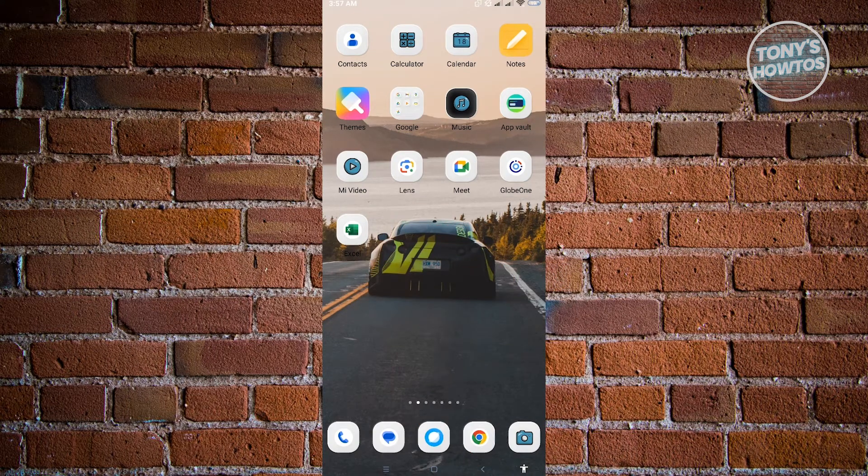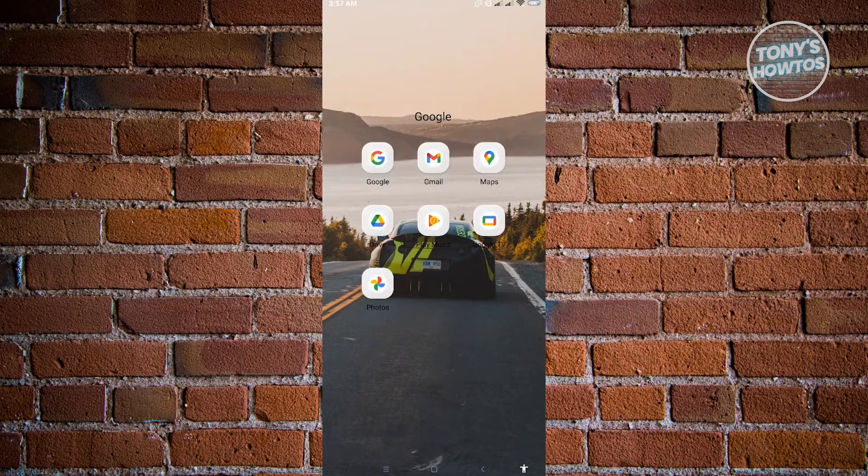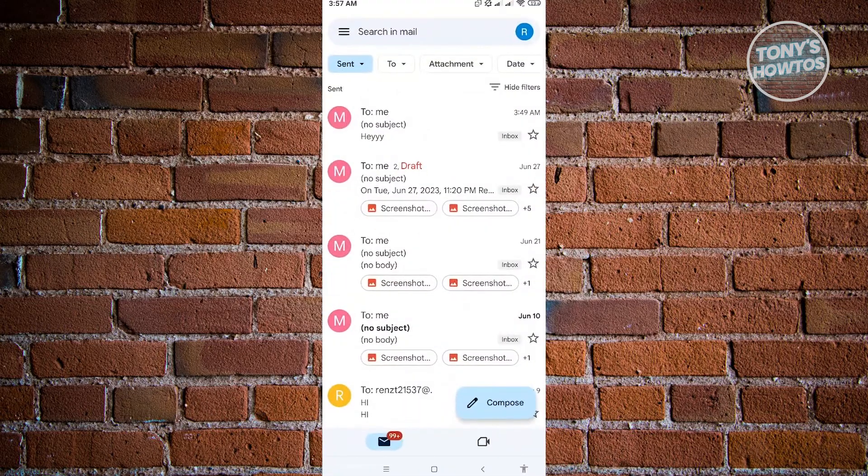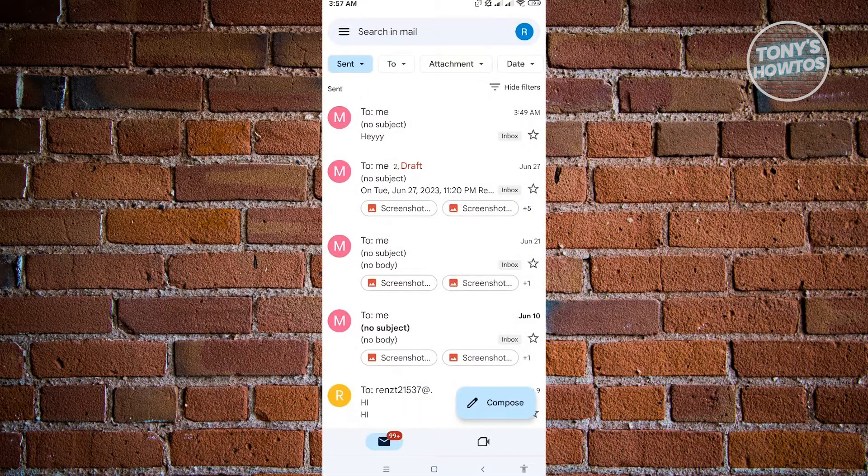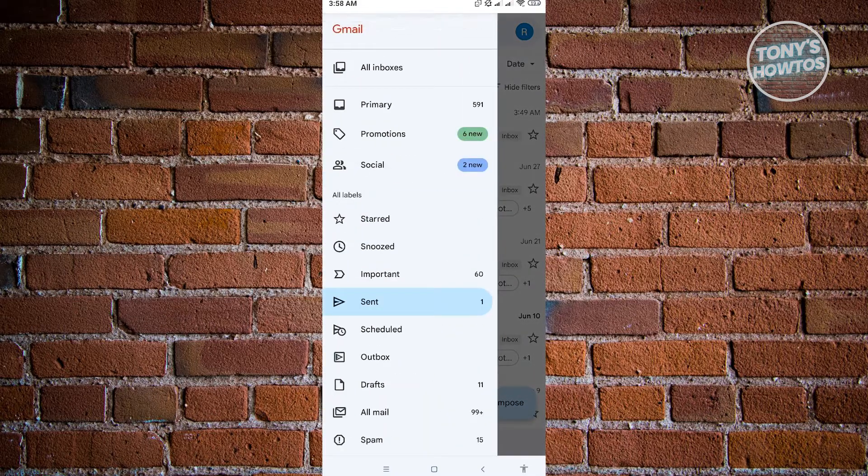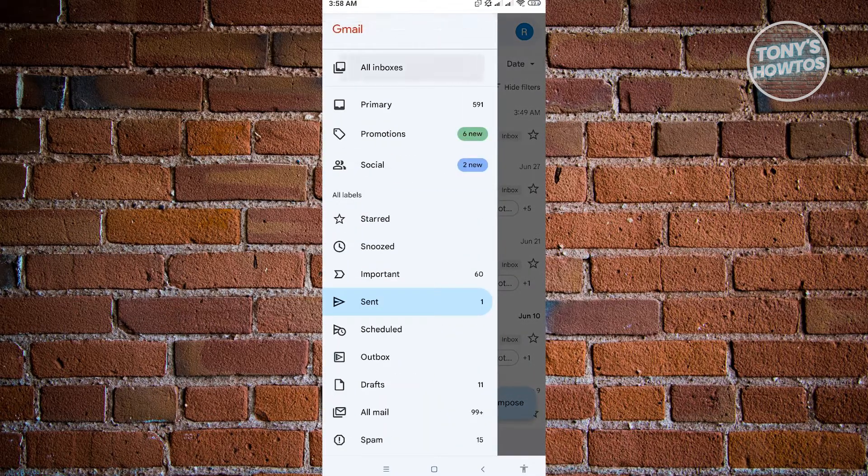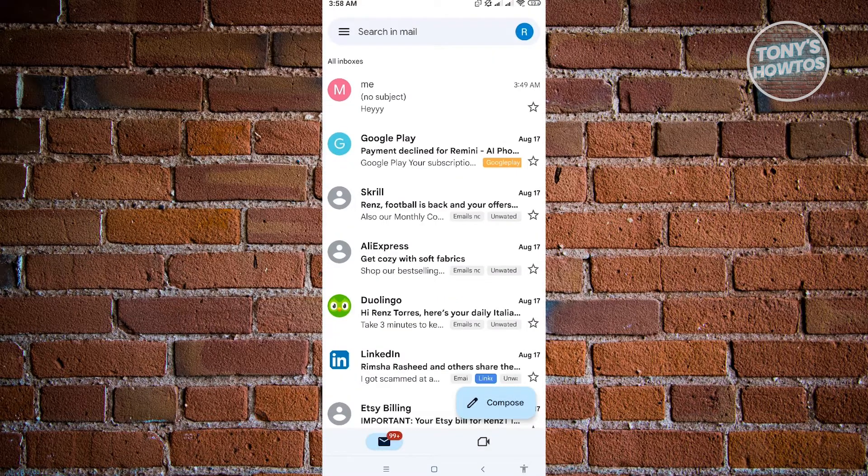Now the first thing that you want to do here is you want to access your Gmail. So let's go ahead and just open up Gmail here. Now in here, what you need to do is we want to basically... Let me just switch back to my inboxes here.